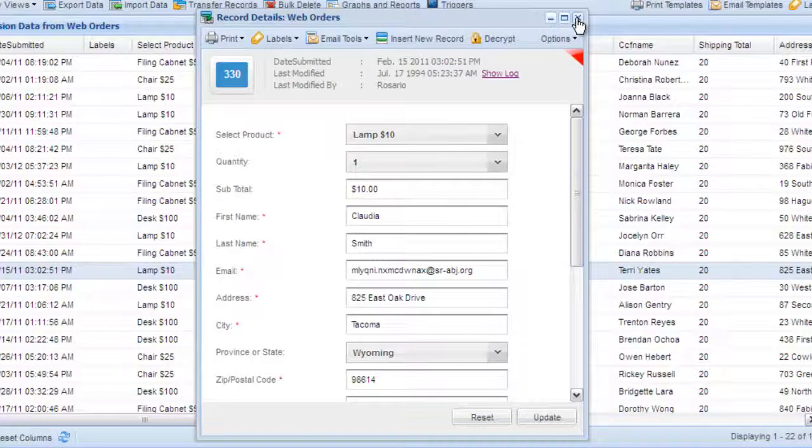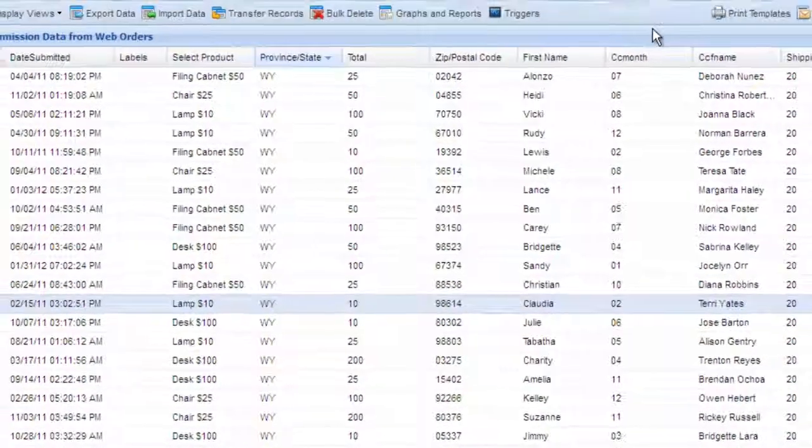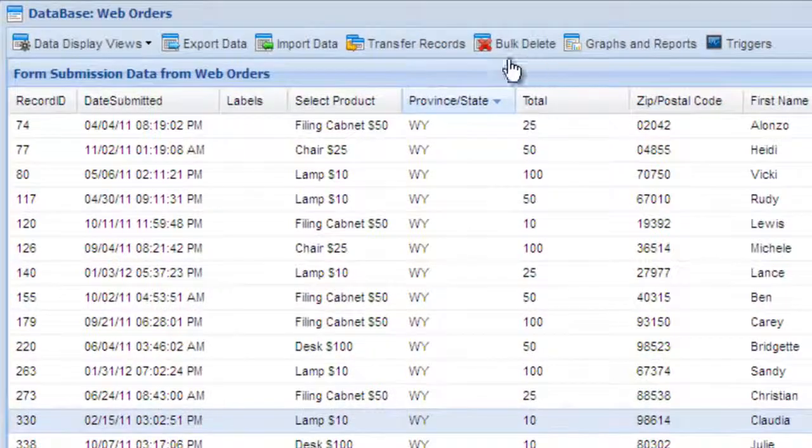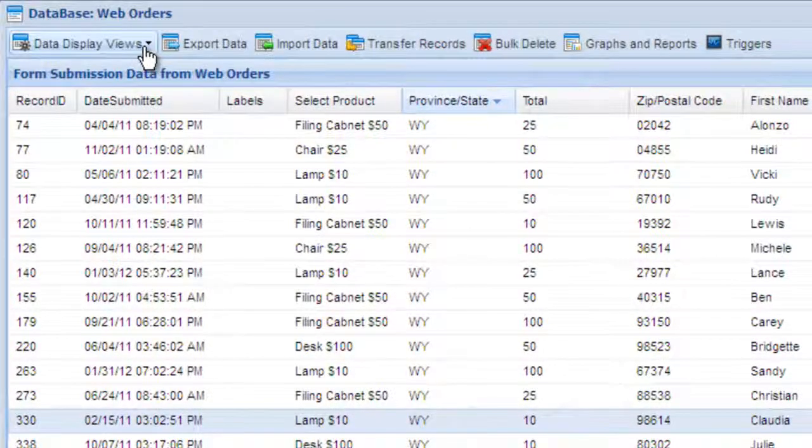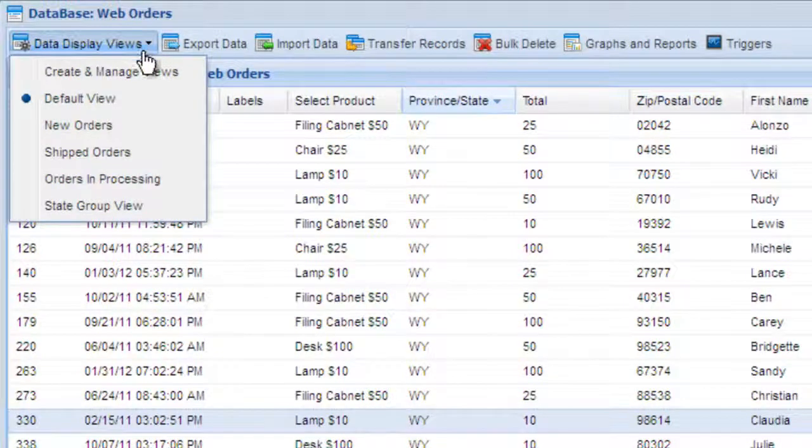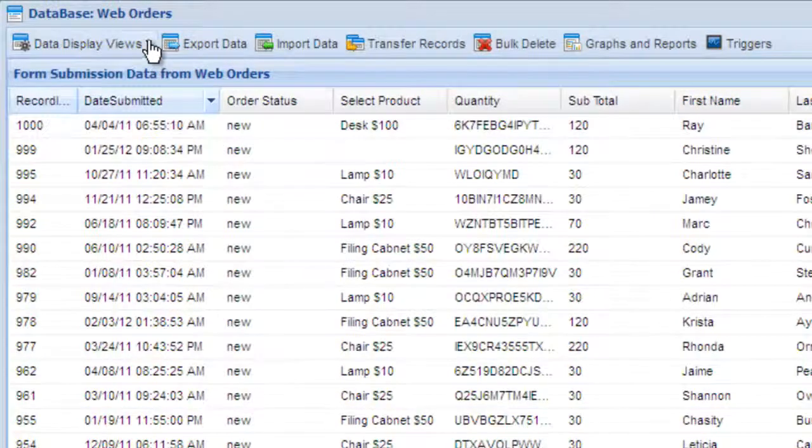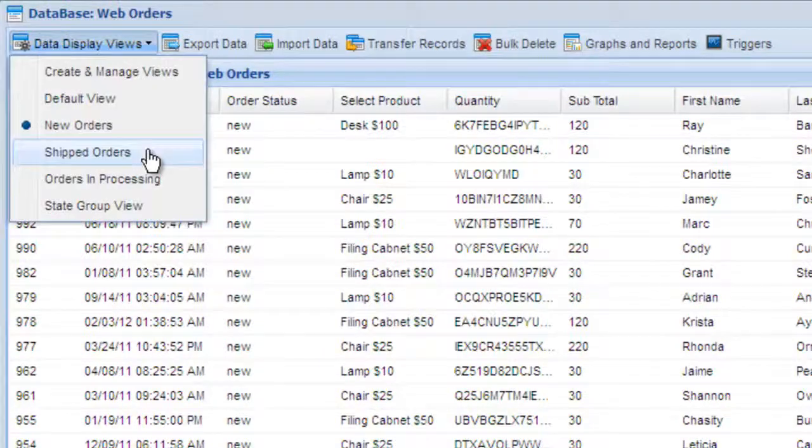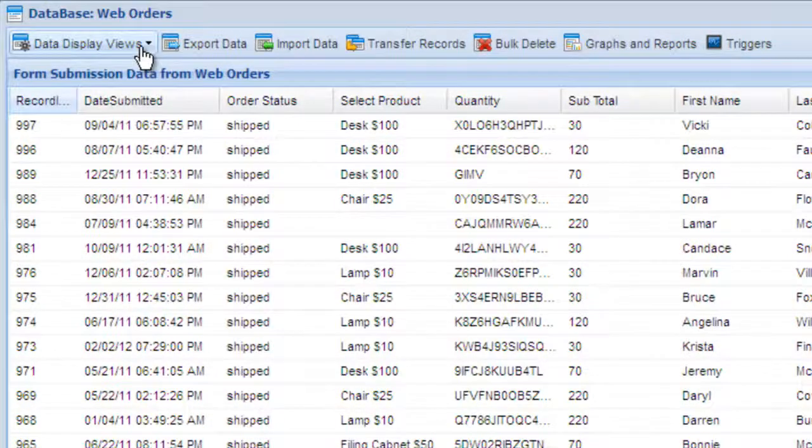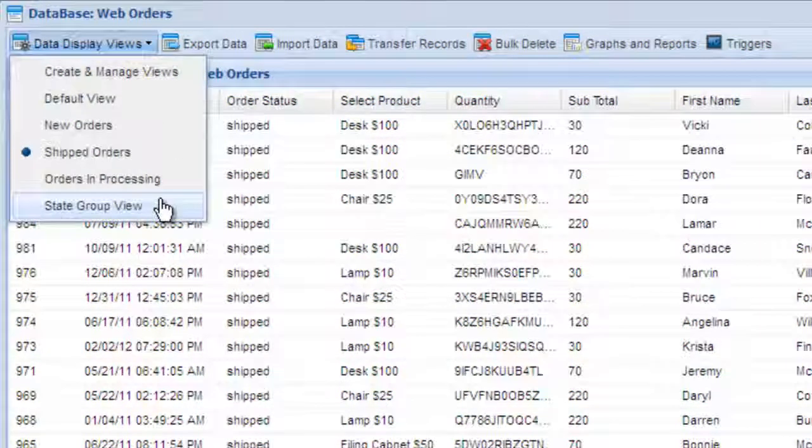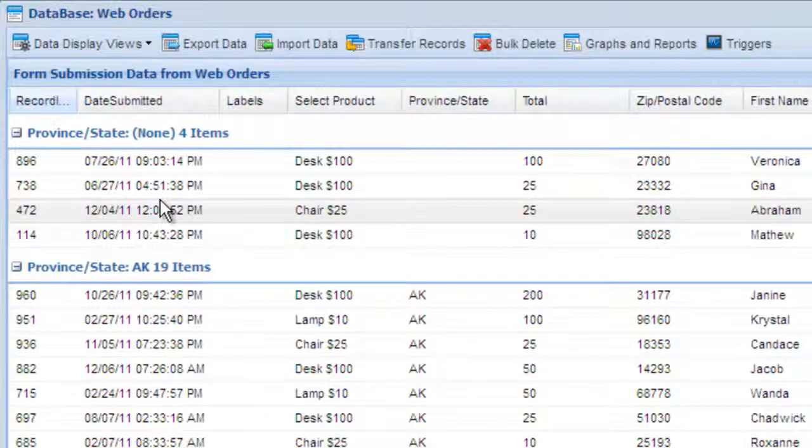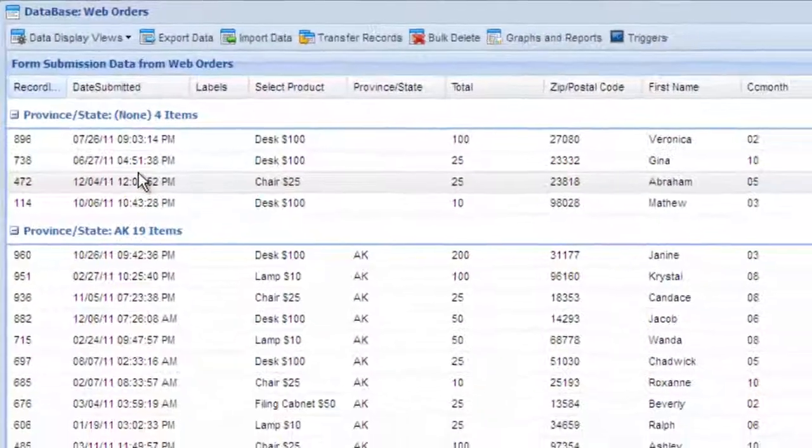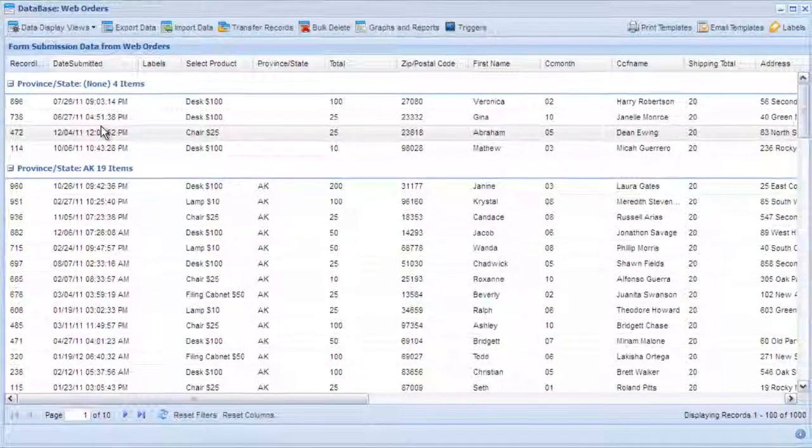The final thing we want to touch on briefly is data views. Data views are user defined views that control how data is displayed and what data is displayed. In this example, we've set up a couple of different views. We can switch between them to show new orders and we can also show shipped orders. We also have a view that groups all of the orders by the state. Data views are covered in more detail in the data view tutorial.